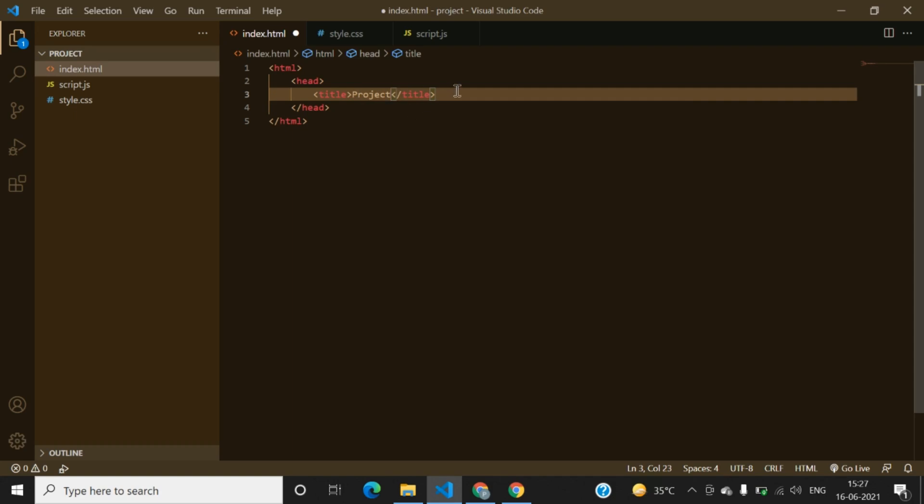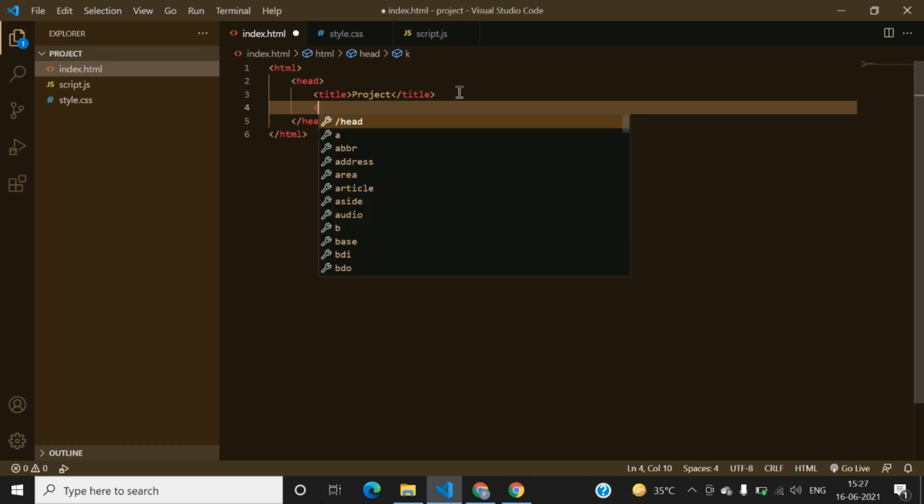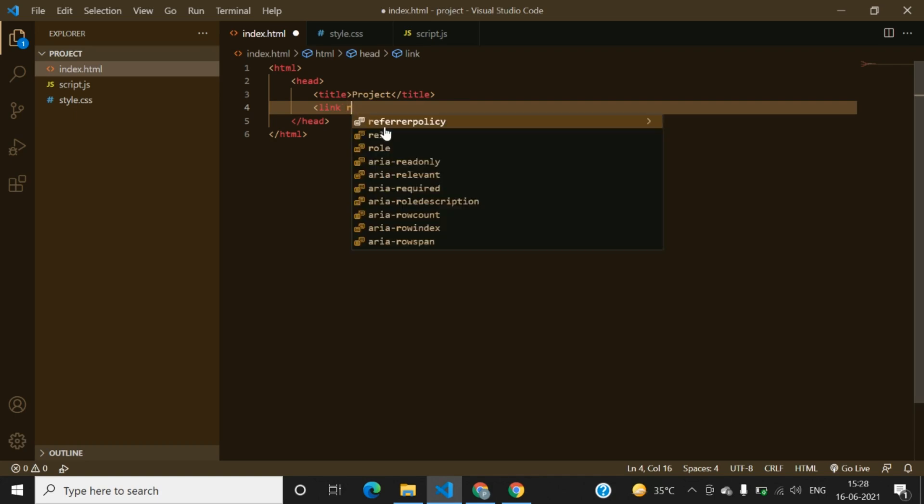Please remember to link the style and the script files to the HTML file because we will be running the HTML file, not the whole folder but the HTML file. Link and then rel equals stylesheet.